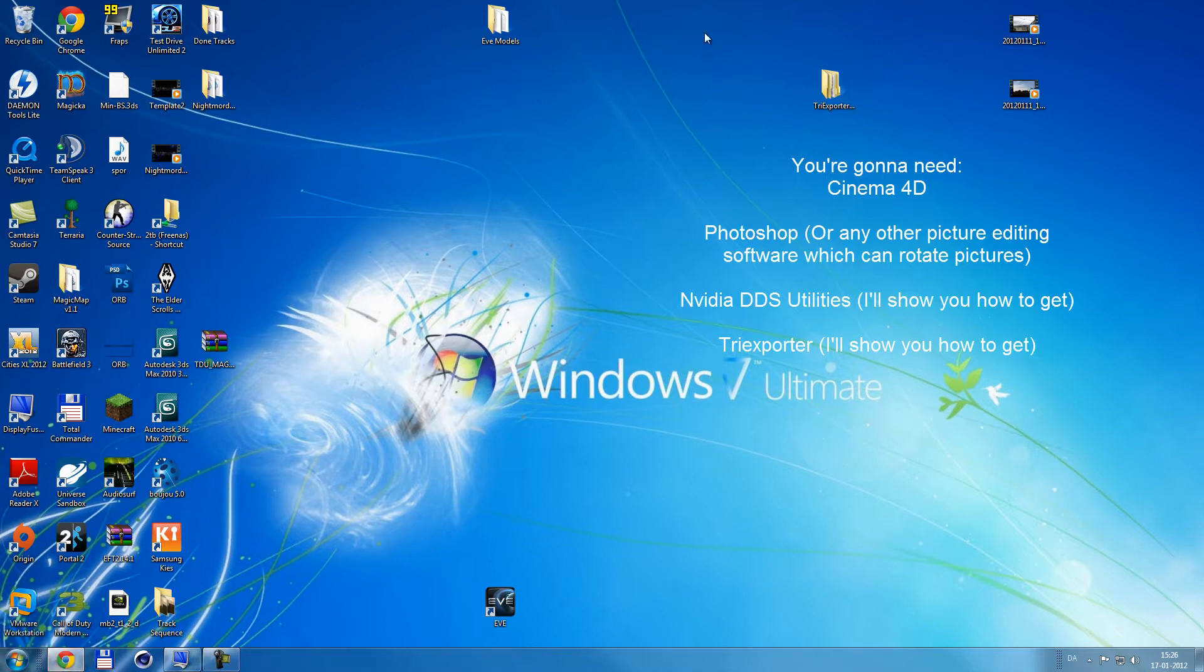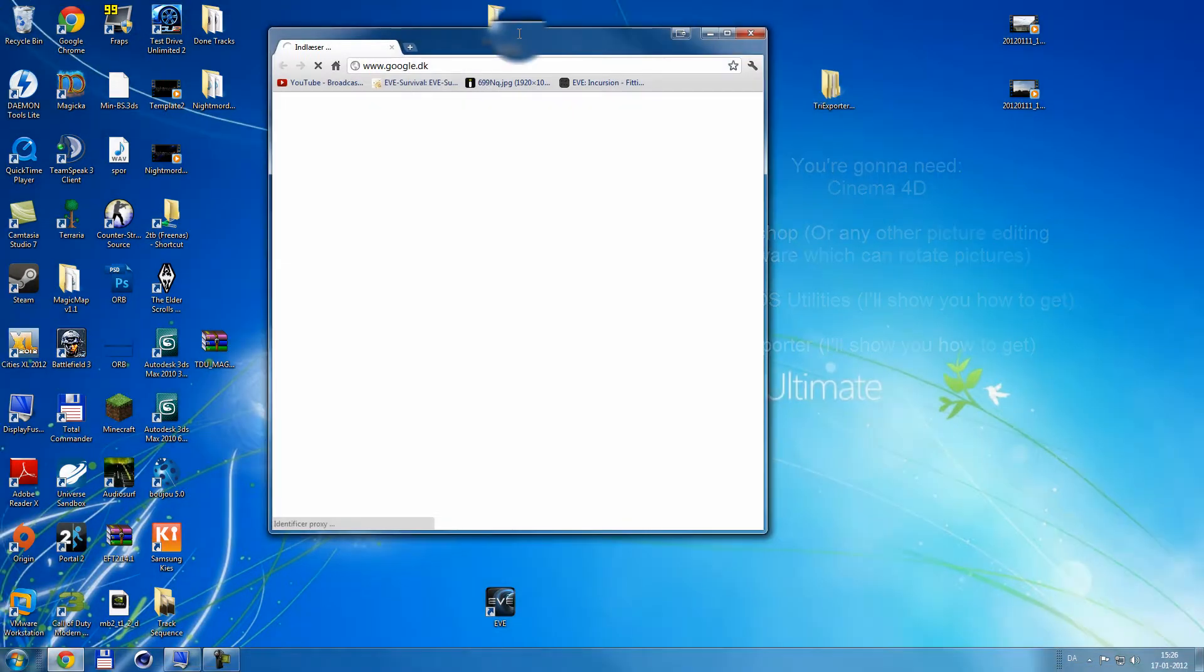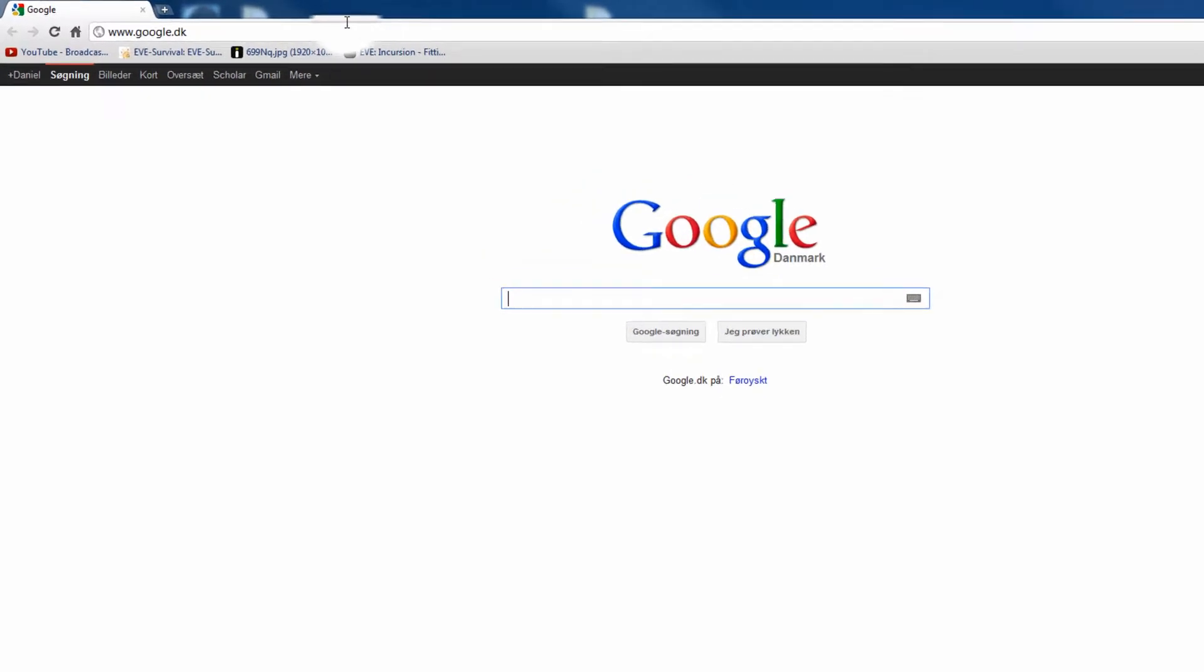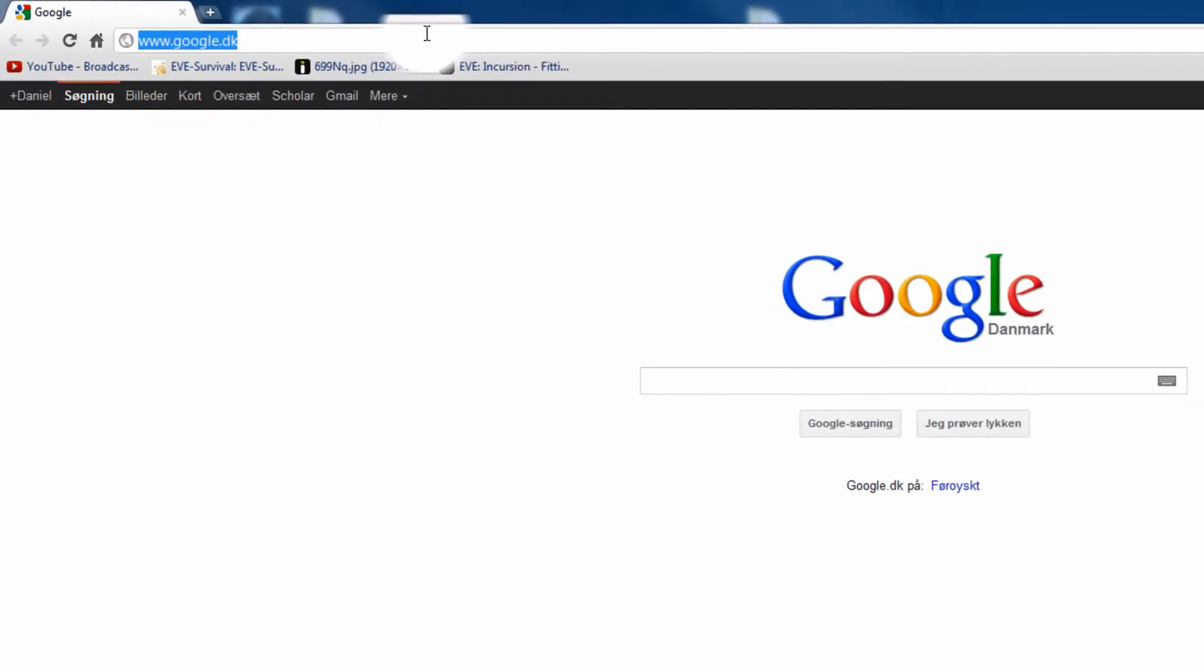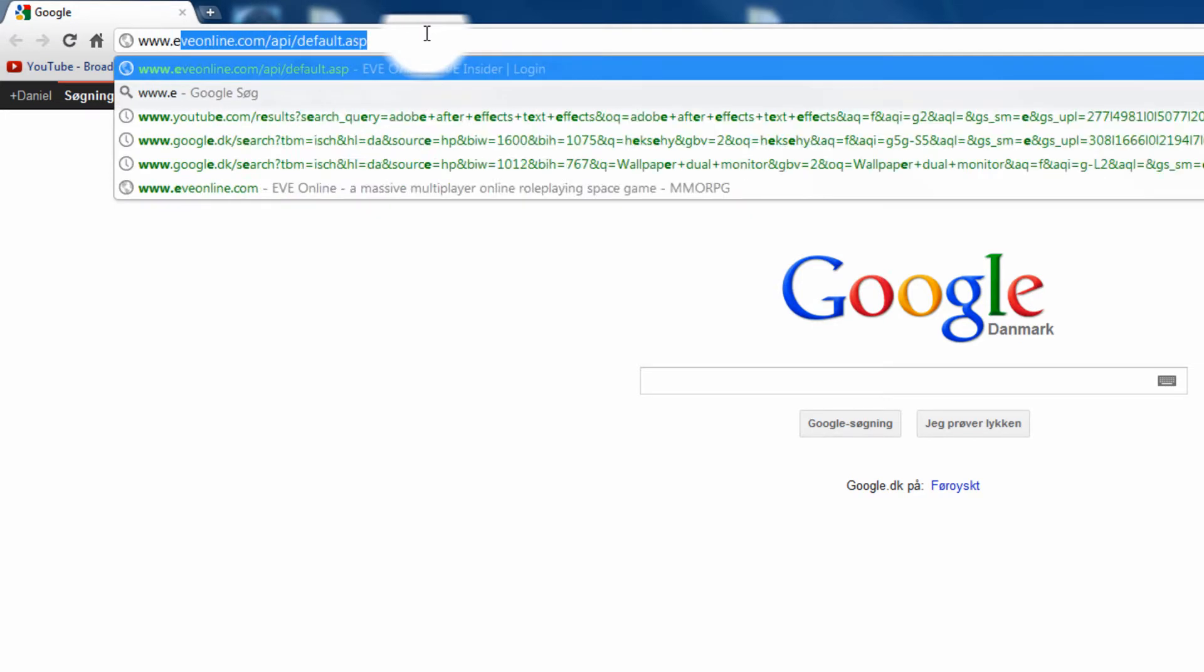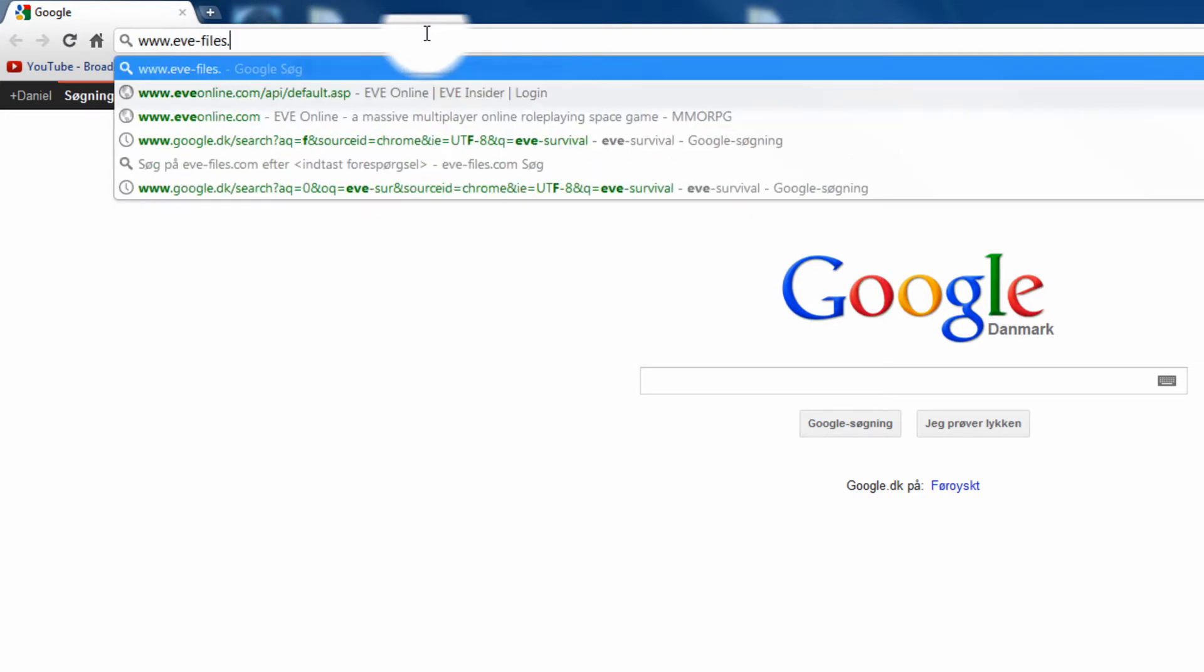So, first of all, open up your internet browser. You probably already have it open because you use your computers. Go to efiles.com.